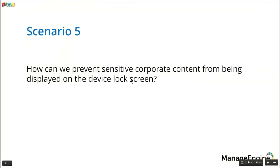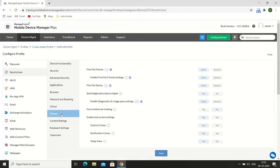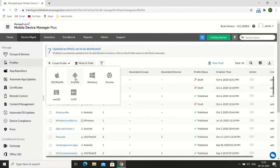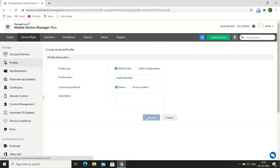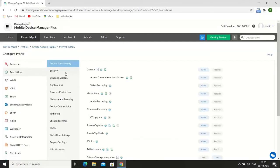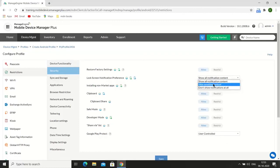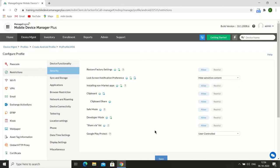Scenario 5: How can we prevent sensitive corporate content from being displayed on the device lock screen? For iOS devices, under Restrictions, click on Privacy and disable lock screen settings — this ensures no notifications are shown on the device lock screen. For Android devices, create a new profile, click on Restrictions and Security. You can choose to hide sensitive content from being displayed on the lock screen or choose to not show notifications at all. Save the profile, publish it, and distribute it to your devices.